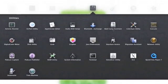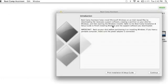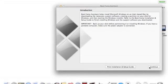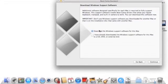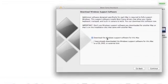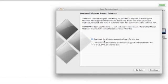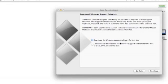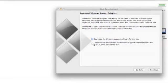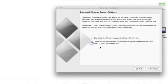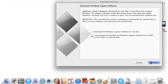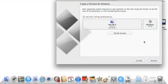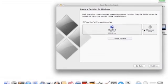Select the Bootcamp Assistant. Once it's open, just read the introduction and click continue. This section will ask you to download Windows support software because these software and drivers will be needed by Windows once it's installed. Since I've already downloaded it, I'll just skip this part.